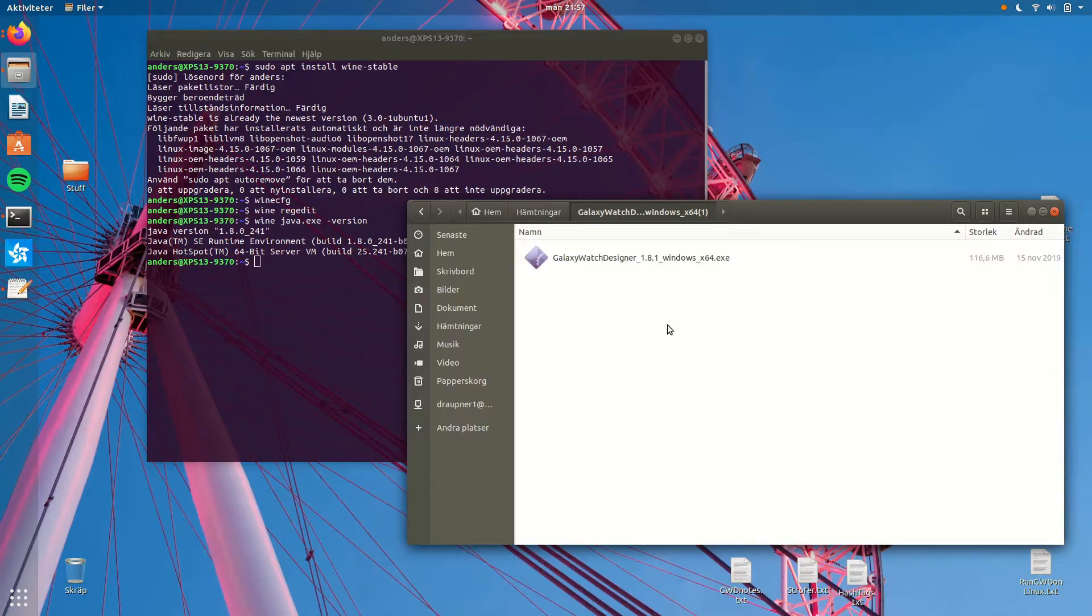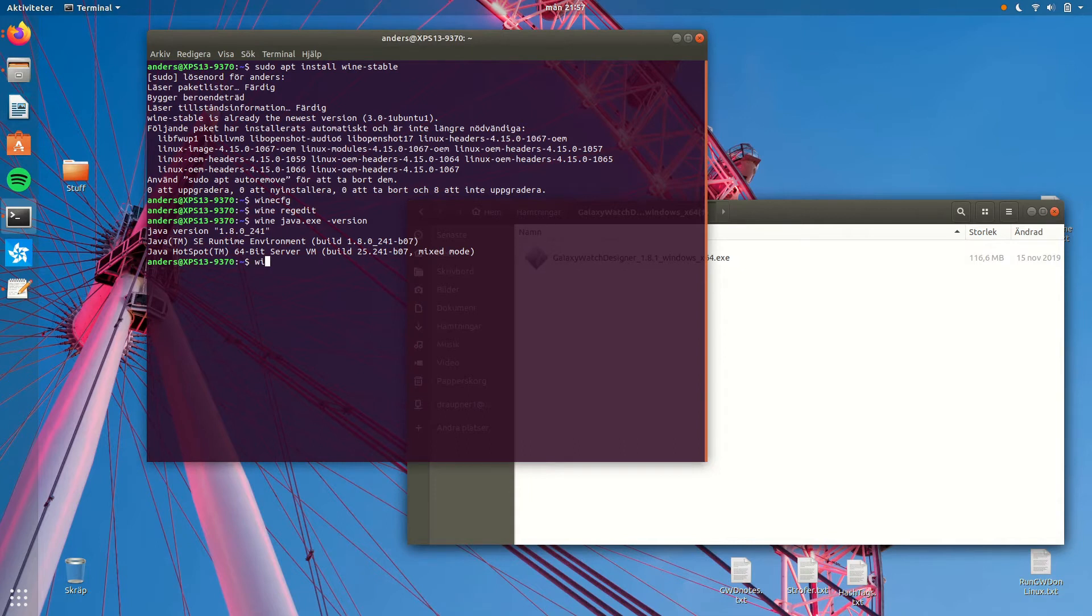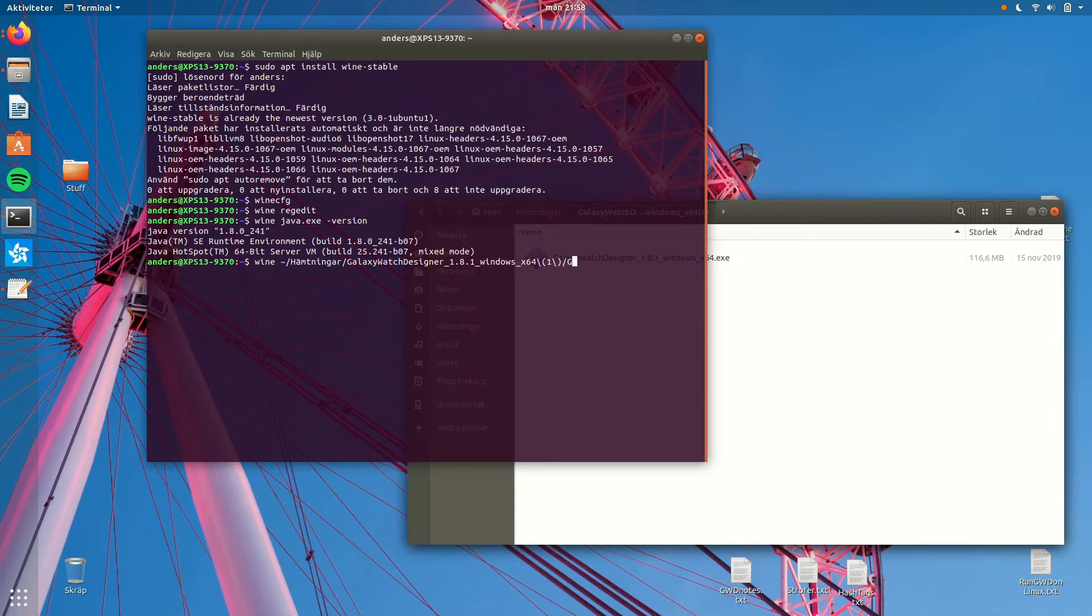Step five: Installing Galaxy Watch Designer in Wine. And to install GWD we locate the installer that we have in downloads and we run it in Wine. And as usual, I will not repeat this step for myself, but you should.